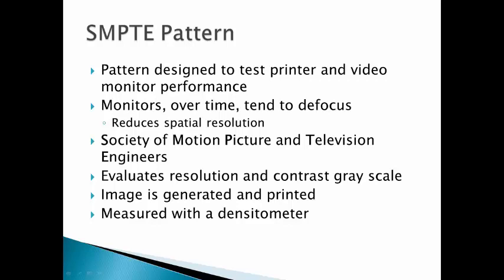Monitors over time tend to defocus, which means that they are reducing their spatial resolution and giving us not a clear, sharp image.